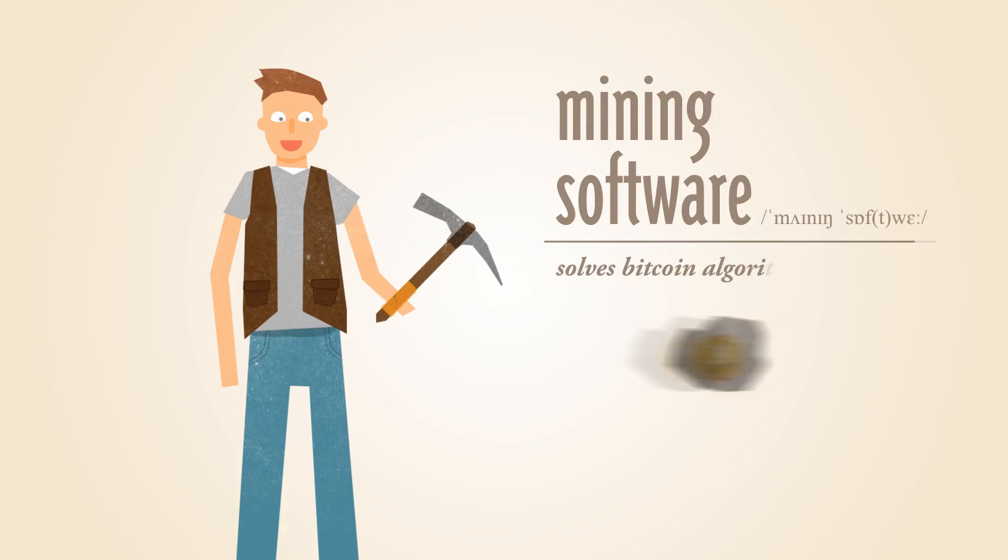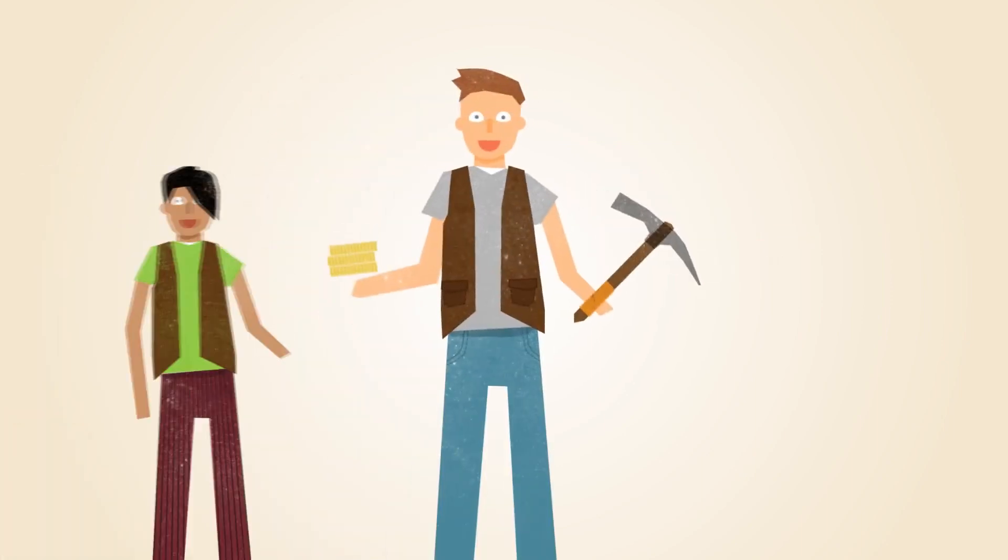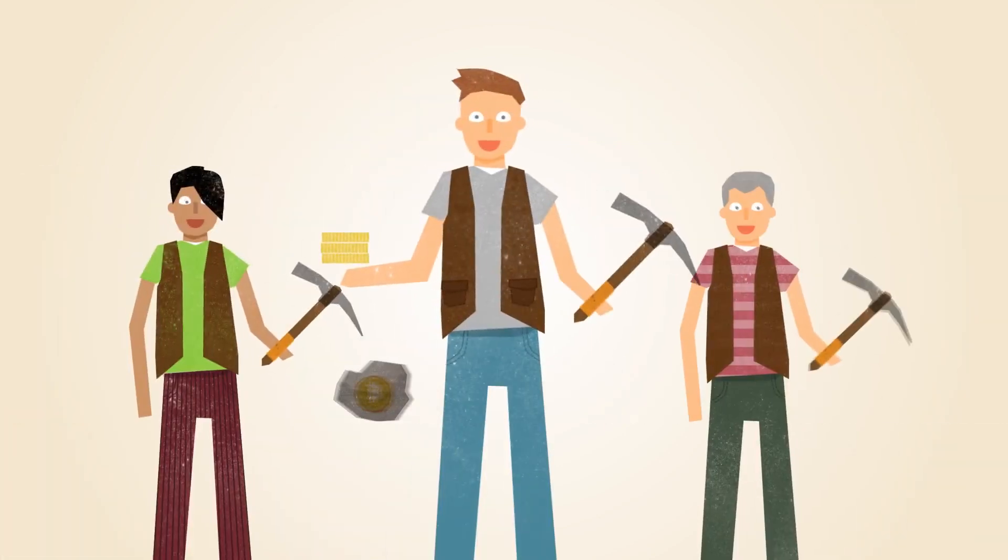With Bitcoin, miners use special software to solve math problems and are issued a certain number of Bitcoins in exchange. This provides a smart way to issue the currency and also creates an incentive for more people to mine.